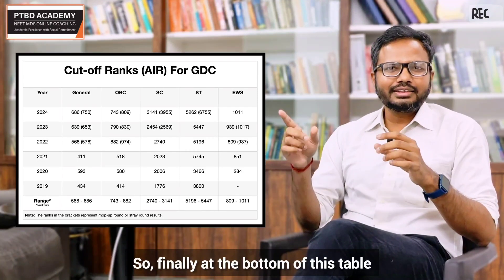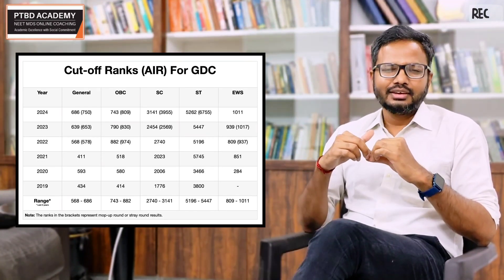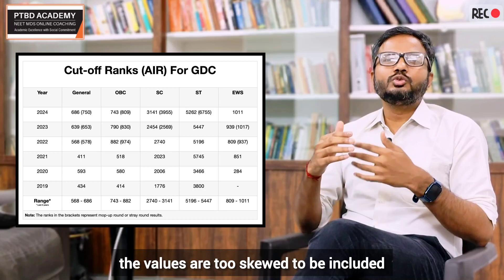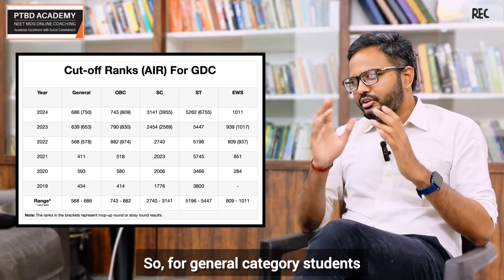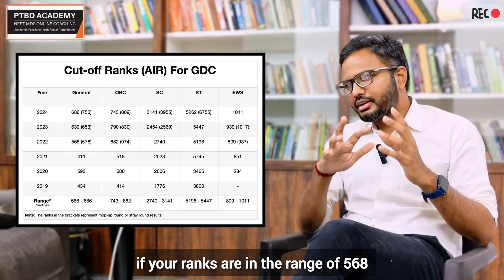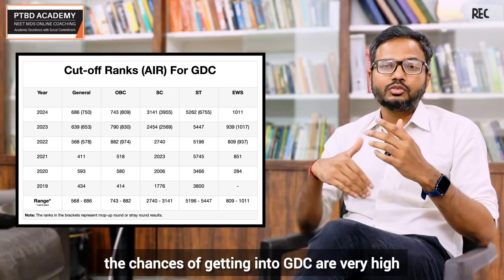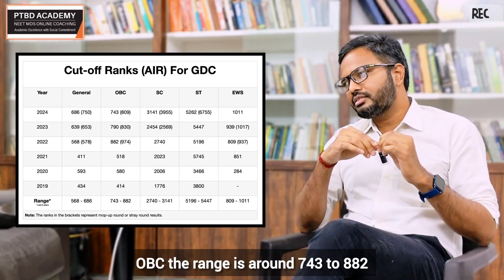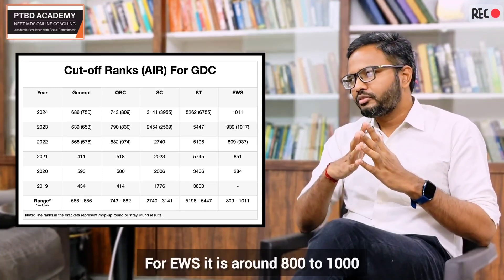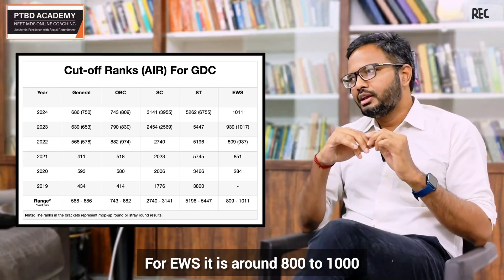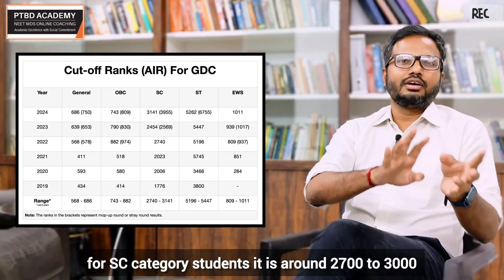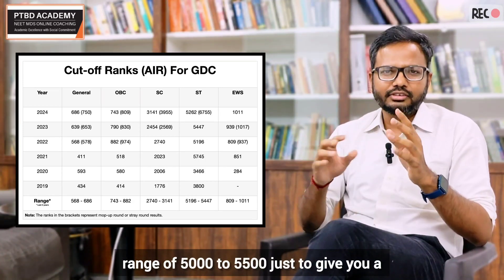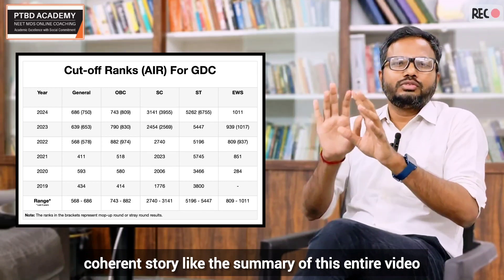At the bottom of the table, ranges are mentioned based on the last three years, since earlier values are too skewed. For general category, the range is 568 to 686. For OBC it is 743 to 882. For EWS it is 800 to 1,000. For SC it is 2,700 to 3,000. For ST it is 5,000 to 5,500. Aiming for these ranks gives you a high chance of getting into a GDC under all India quota.